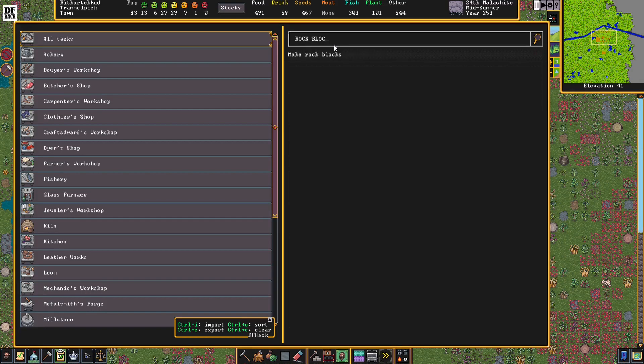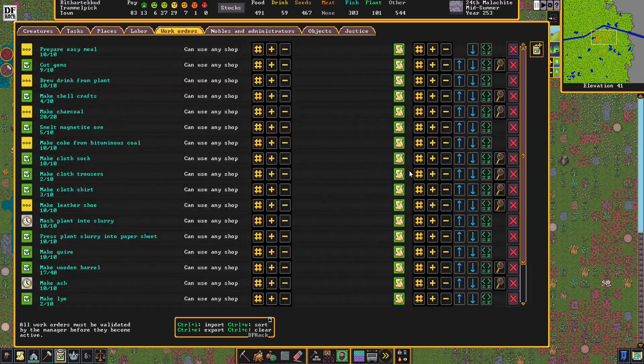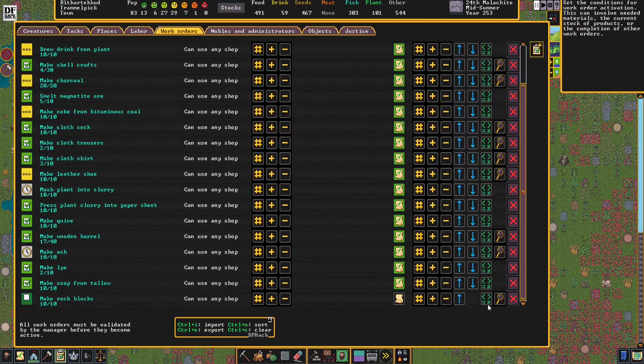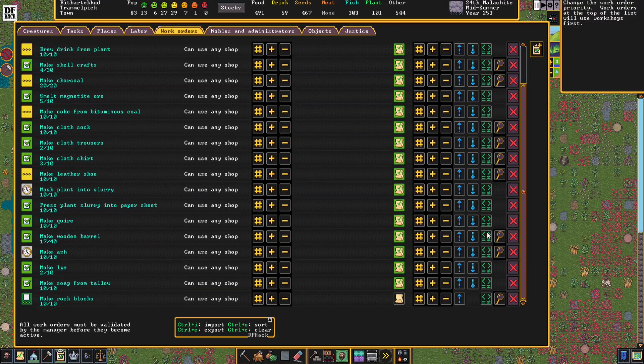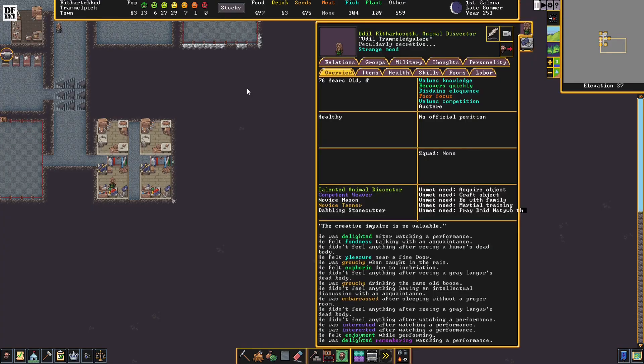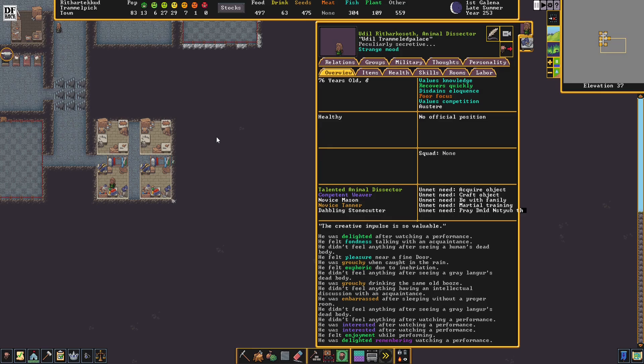We need more blocks to complete the tracks, so we're going to go ahead and start with that. In the meantime, Udil, our animal dissector, has entered a strange mood and has claimed a clothier shop.